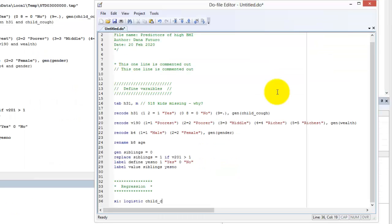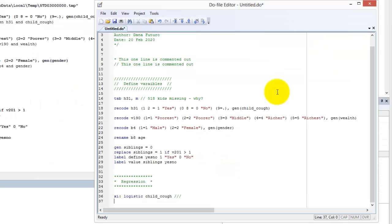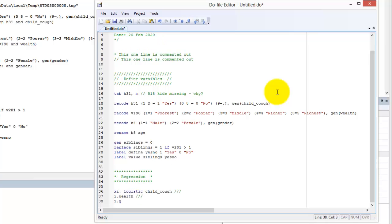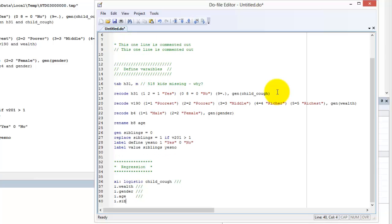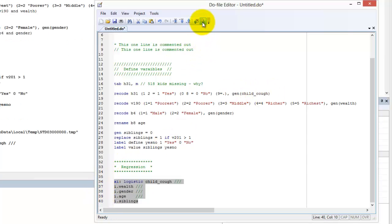Triple hash marks tell STATA to look on the next line for the rest of the command. Sometimes it is helpful to make your do file more readable to break long commands into multiple lines. For example, I often list variables vertically in regression models, using triple hash marks after each variable.